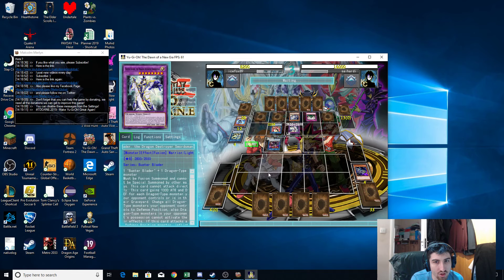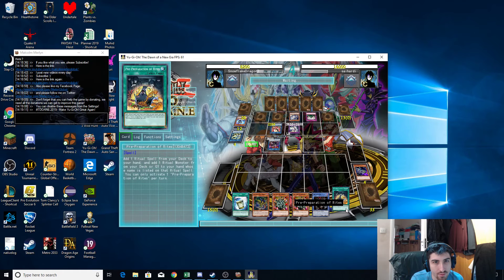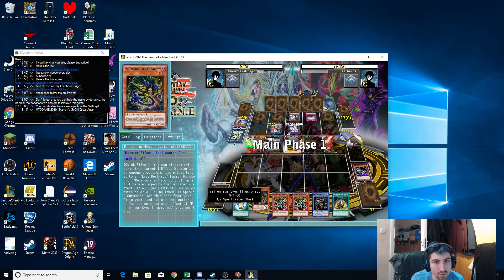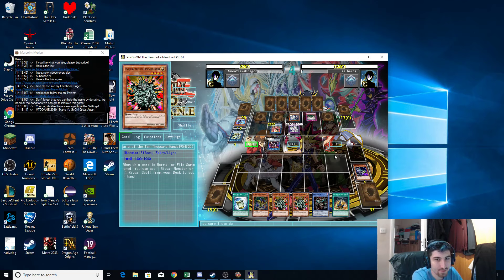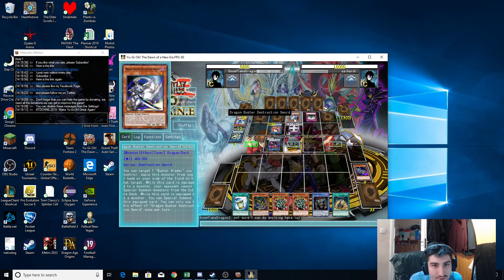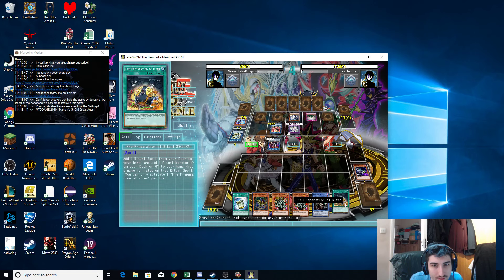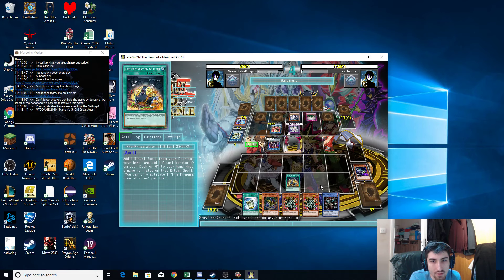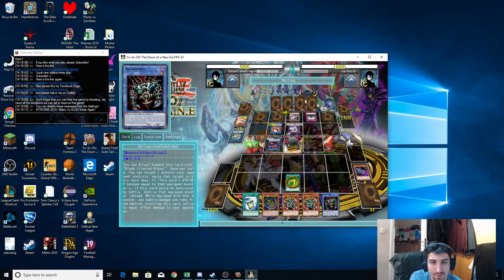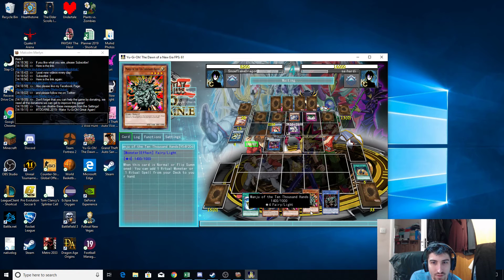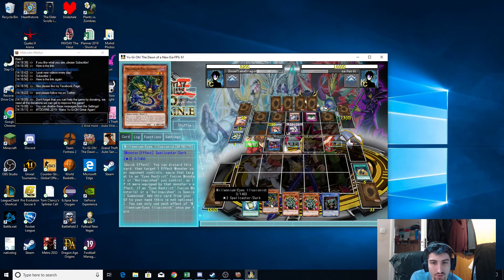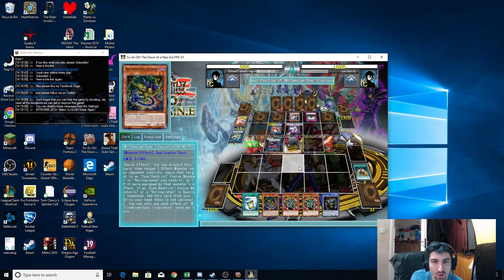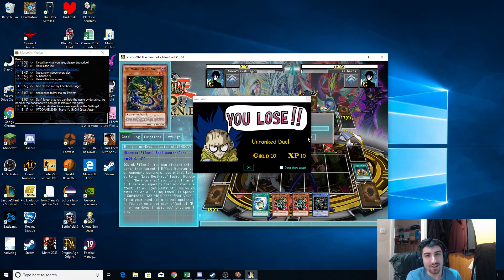Dragon type monsters can't activate effects either. I mean, I'm not sure what I can do here. I can't use effects. All right, I can use pre-preparation of rites. Oh, nope, I don't even get that. Ouch. Can't use that because I can't summon from my extra deck. Can't use that effect. That's pretty much all I can do. And Ice Fox Rage Wit. Okay.